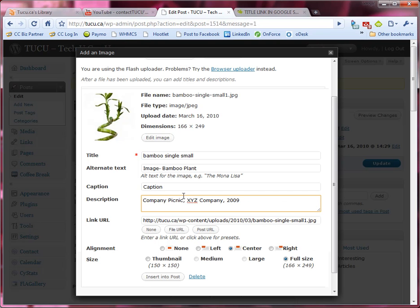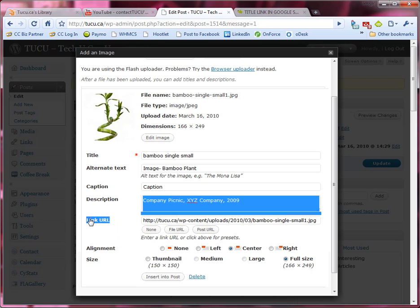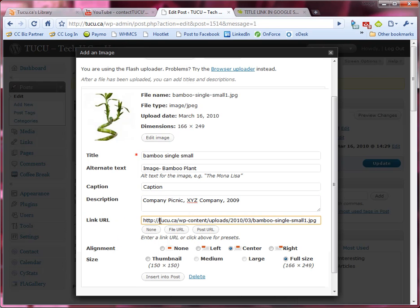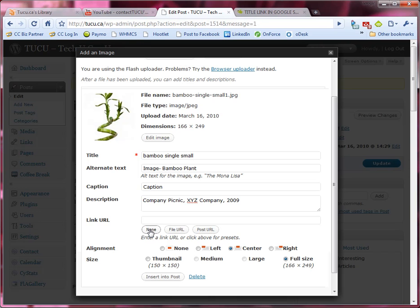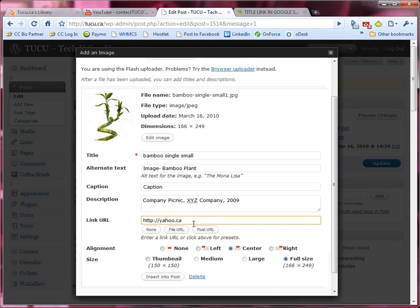In this case I do not want the photo that I am inserting to act as a link to another website or anything like that. So what I'm gonna do is I'm gonna click this none button which will blank out this link URL box and now my picture will not act as a link to another website. If I wanted the photo to link to another website I could type in a URL here for example yahoo.ca and so it would then link to that but I don't want it to link to anything so I'll click none.